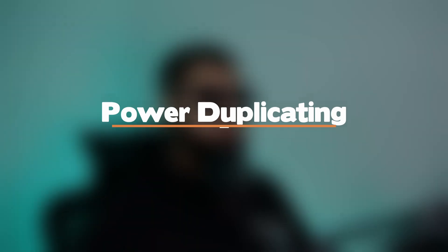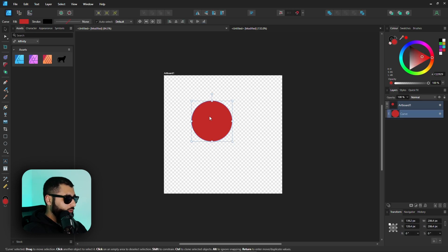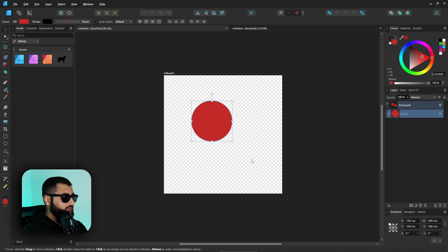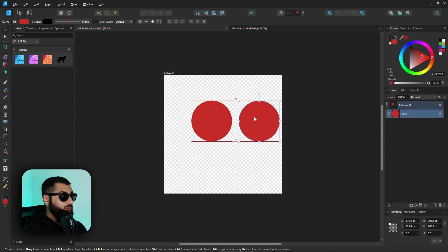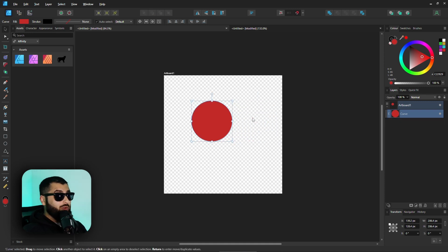First off, power duplicating. Most of you will probably know that if you want to duplicate something you can hold Alt and drag to duplicate the object. Alternatively, you can hold Ctrl and drag, which allows constraints to still be used when duplicating. However, there is another way — power duplicating.